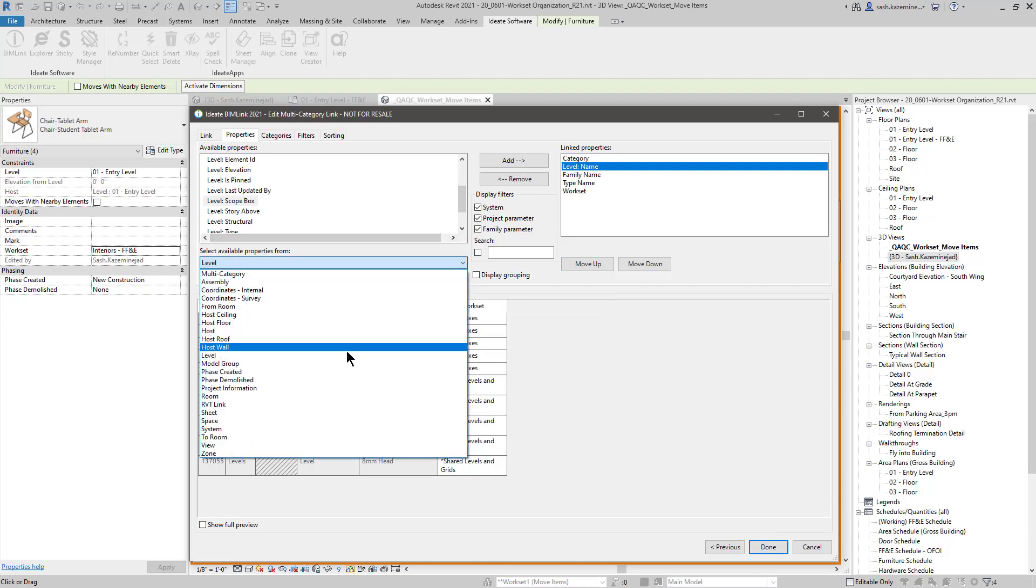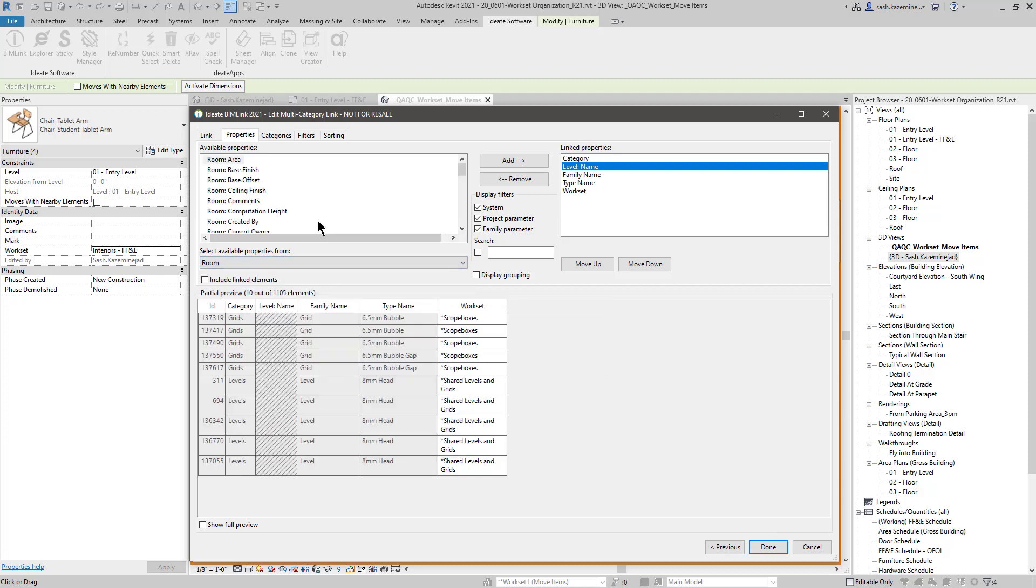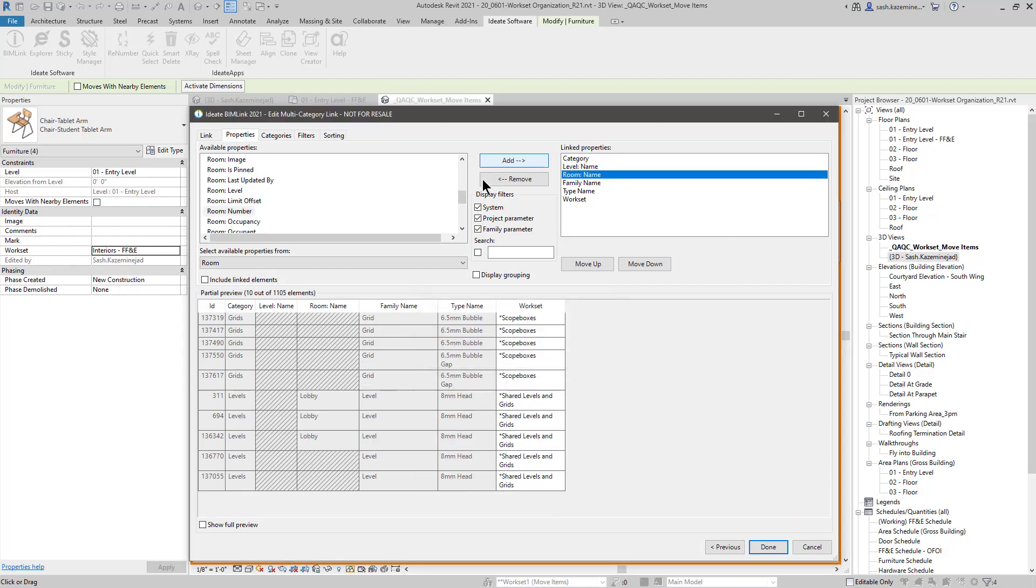Perhaps I want to grab the room name. This gives me some additional auditing capabilities. Perhaps I want to know what level and room some of these elements belong to. And in some cases, you may get no information, and that's okay. That's because there may not be any sort of level assignment or room assignment for some of these elements.